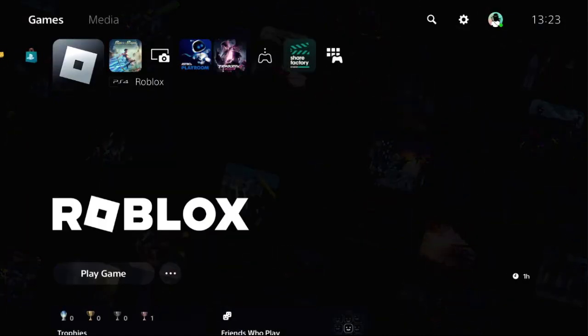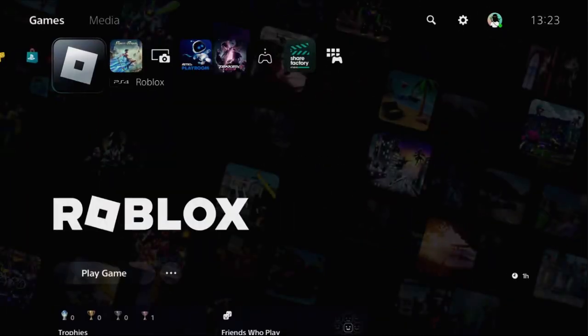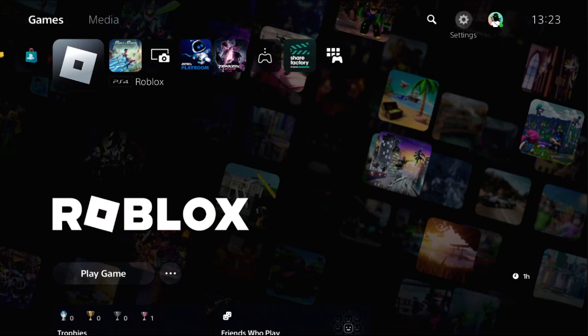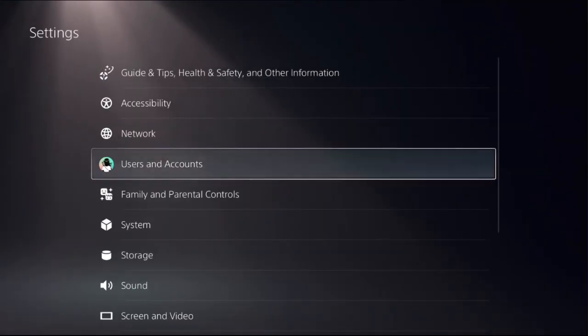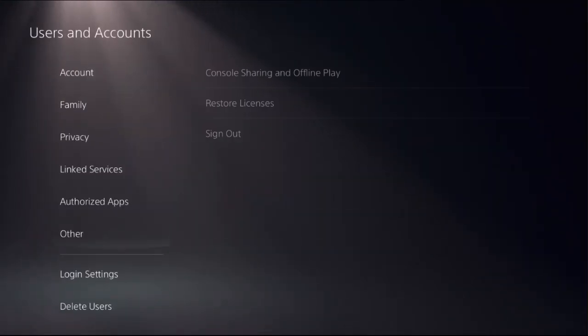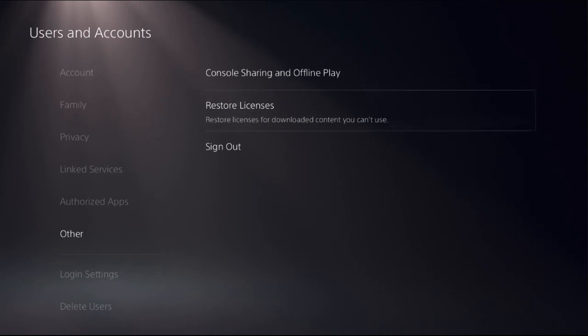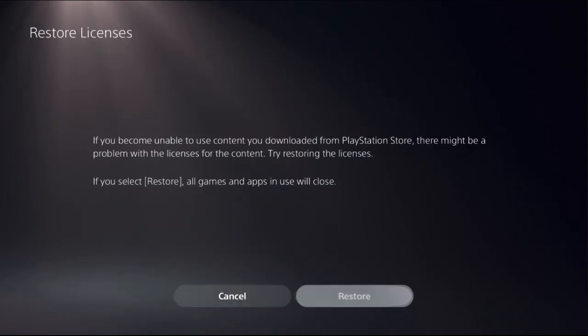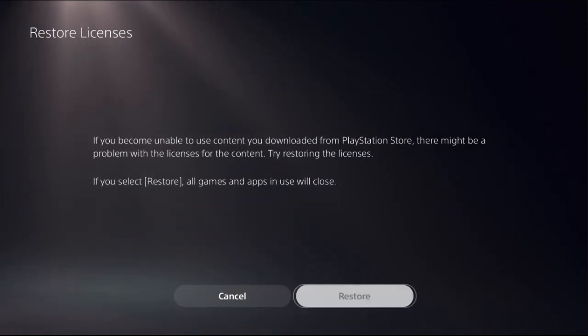Select close game. Once done, choose settings, select users and accounts, then choose other option, select restore licenses, and choose restore.